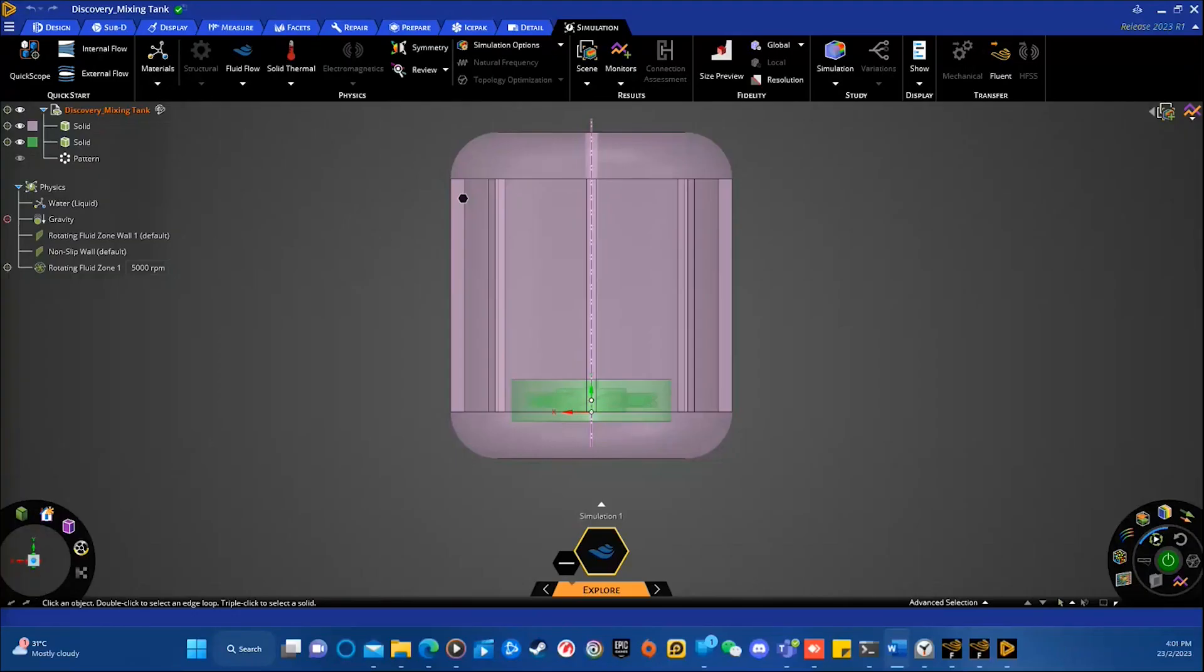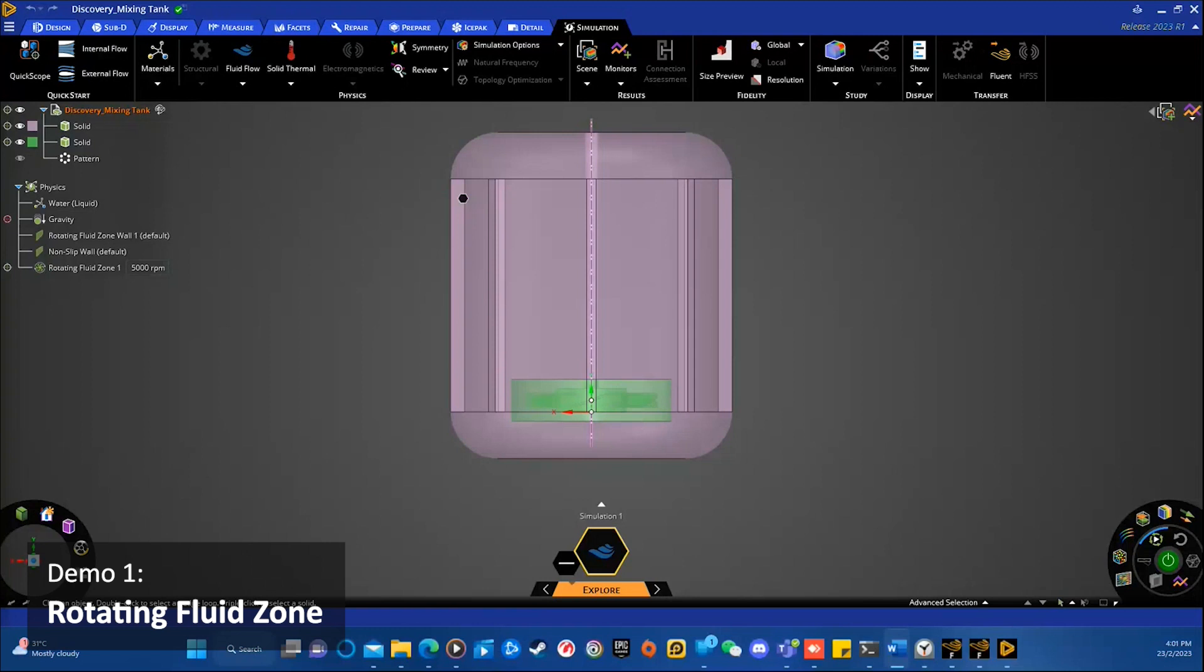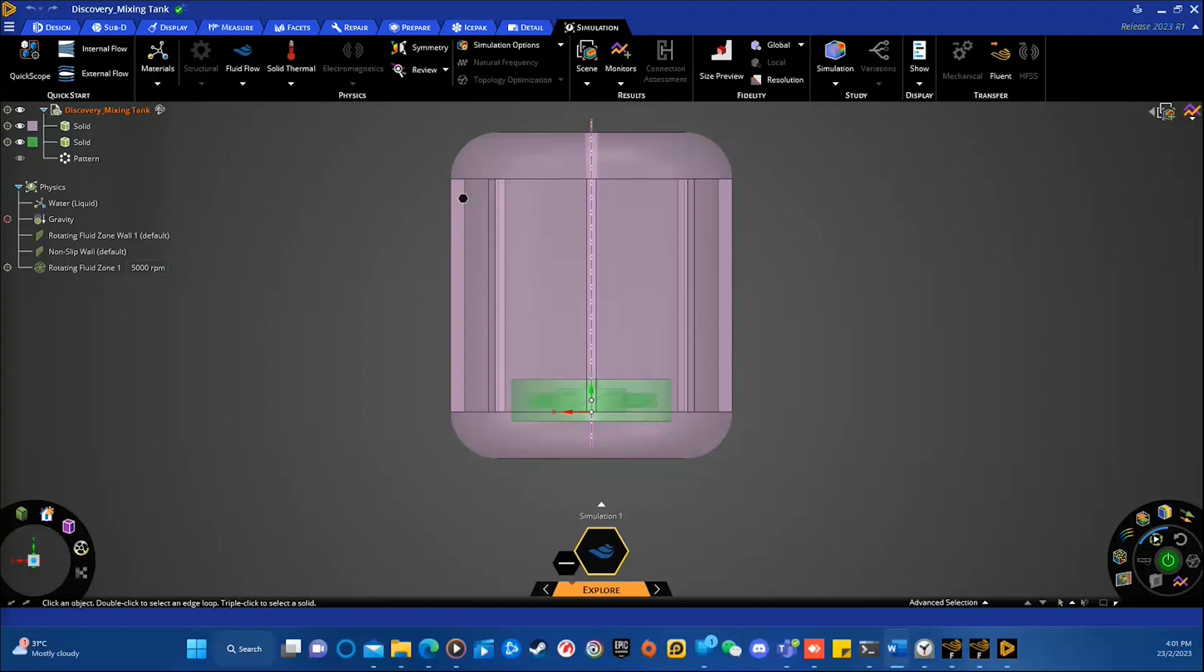First of all, I'd like to show you how to set up, run a rotating fluid zone in ANSYS Discovery, and how to post process the results using available options. As you know, ANSYS Discovery is a powerful simulation tool to allow engineers to design optimized products faster and more efficiently.